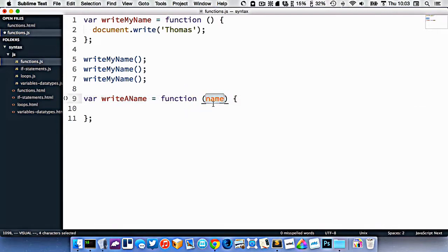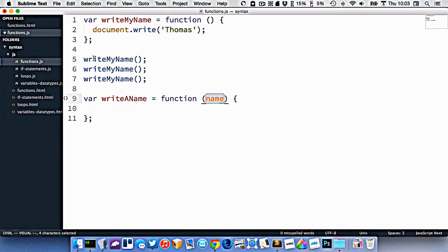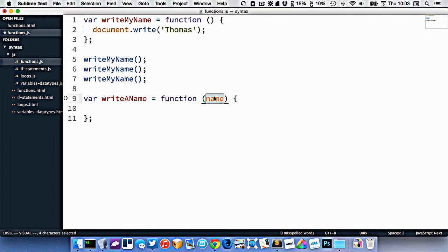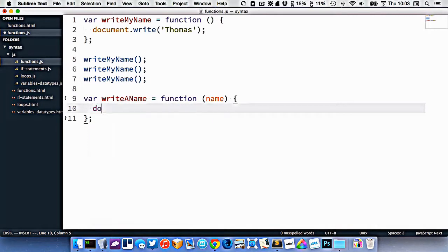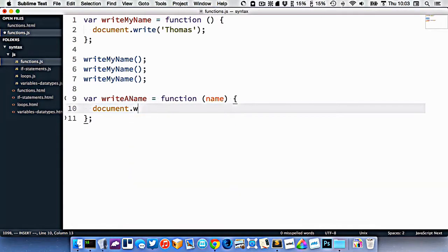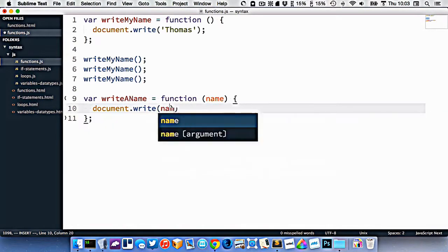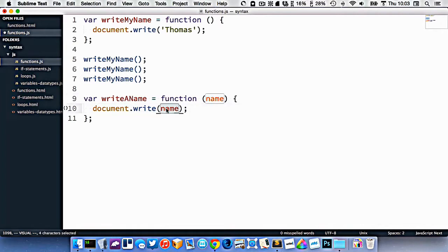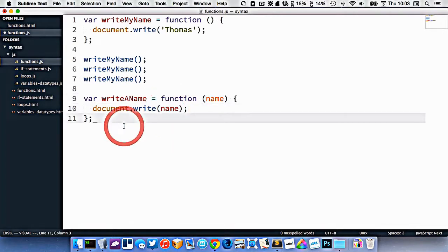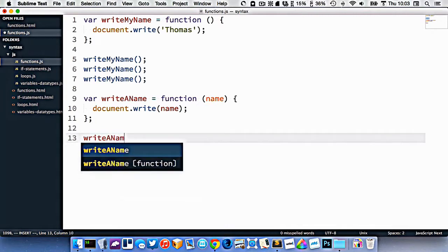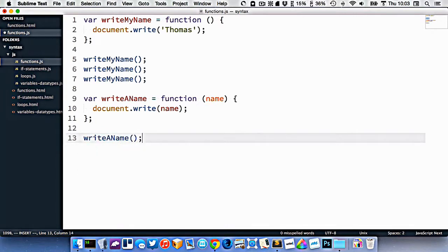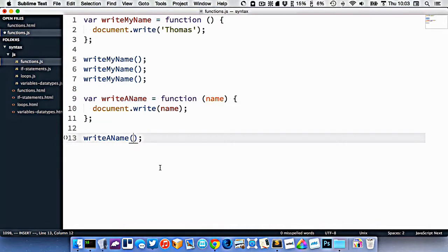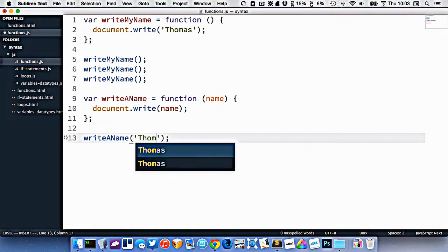So this is called an argument. And the idea behind an argument is that when the function is used, like up here, someone, whoever is using it, now has to put information into these brackets. And that information will get put into here. So now I could do something like document.write. And then I could just use that variable that I've created. So I'm taking whatever the person passes into here, and I'm using it in my function. So now if I type write a name, like this, the function is now expecting some sort of information to be passed in the brackets here. So I could just pass Thomas.